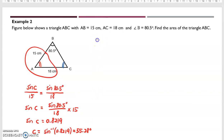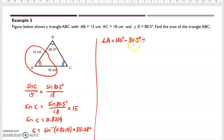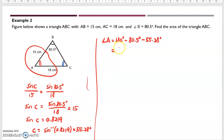Remember, this is not the angle we are going to use directly. I need the angle of A. So angle A equals 180 degrees minus 80.5 minus 55.28, which gives 44 point something degrees. So this is the angle of A.